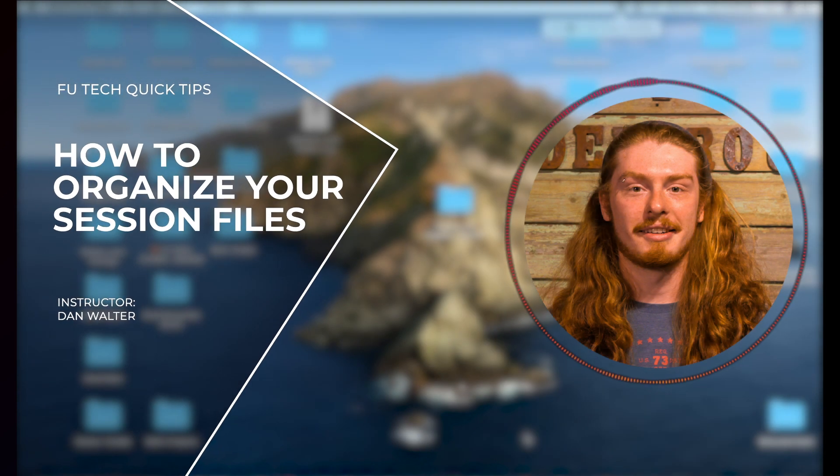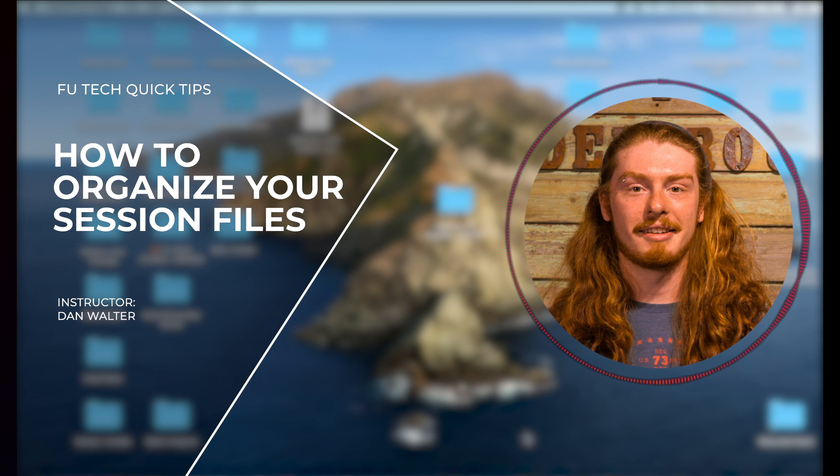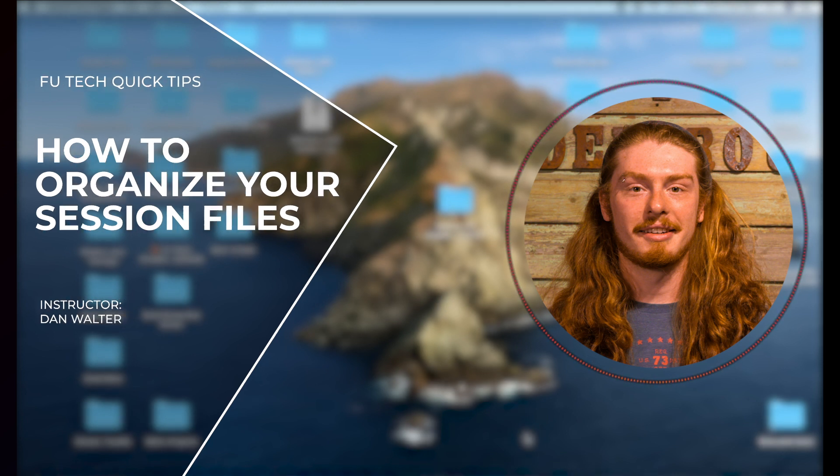Hey everyone, this is Dan Walter from Factory Underground Tech. In today's video I'm going to cover session file organization in Logic. Let's get started.